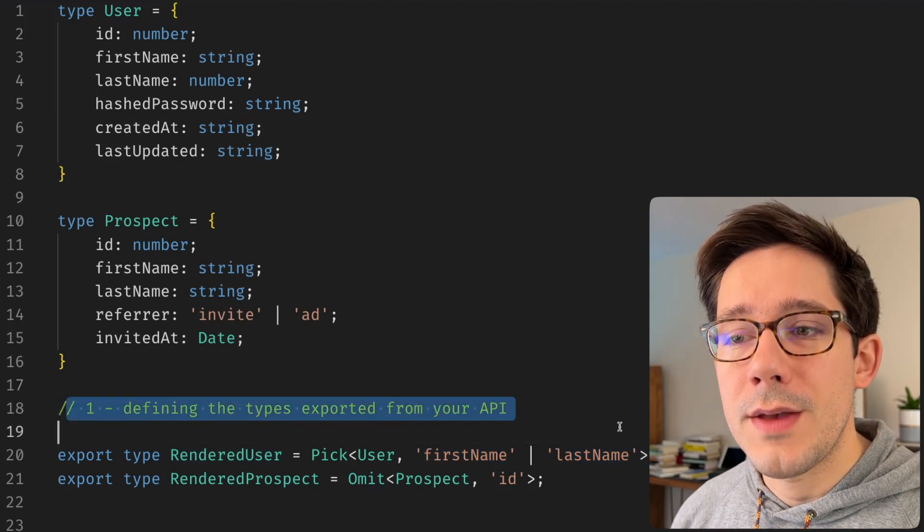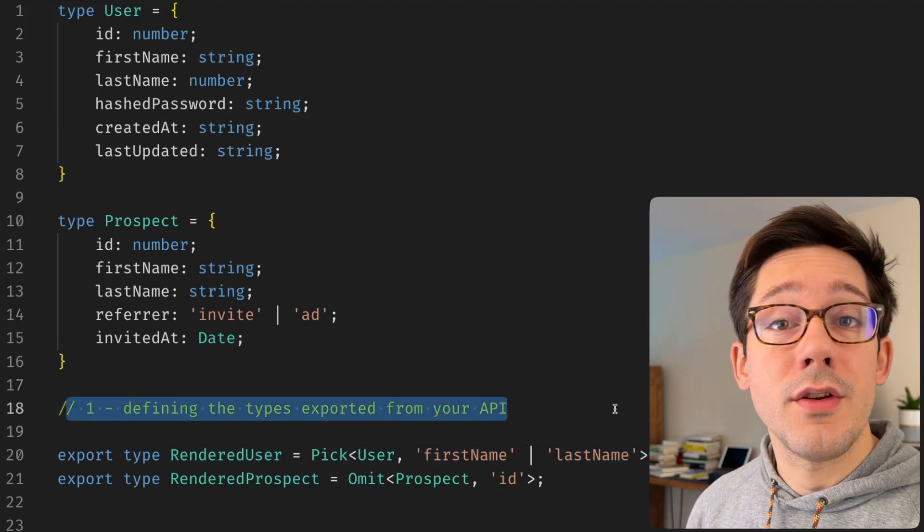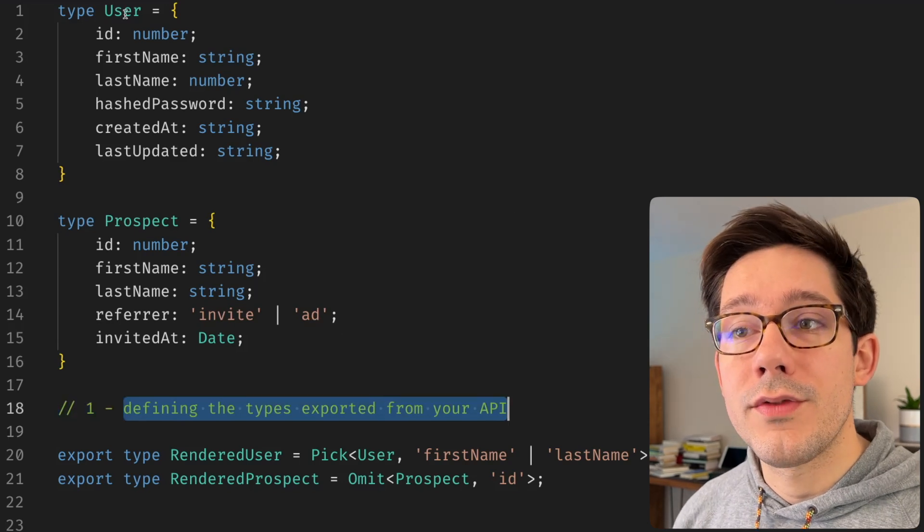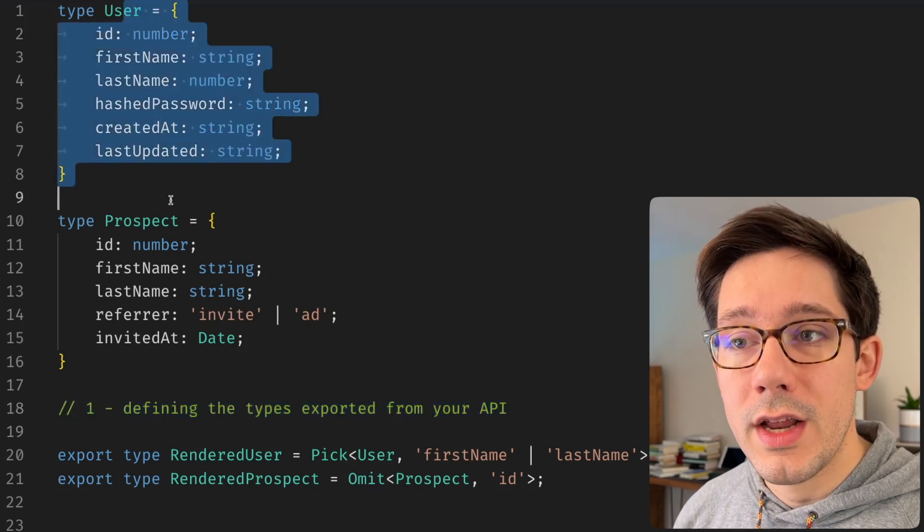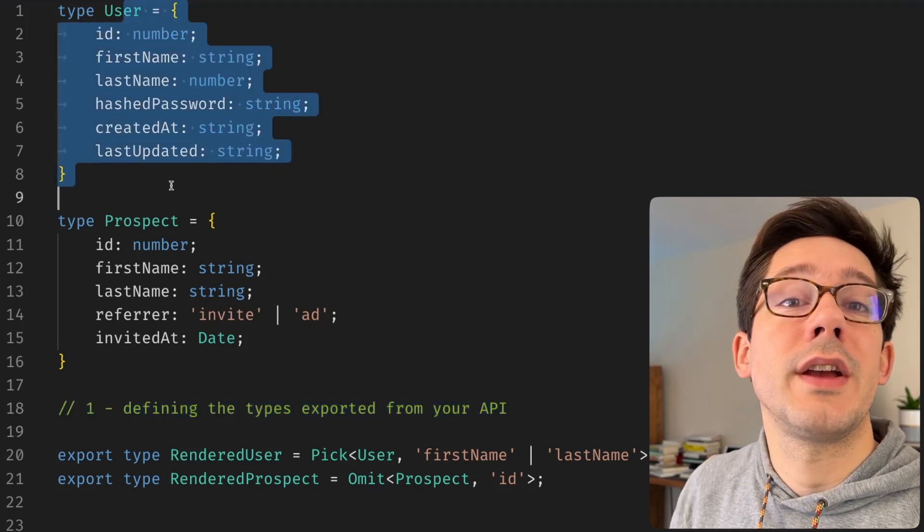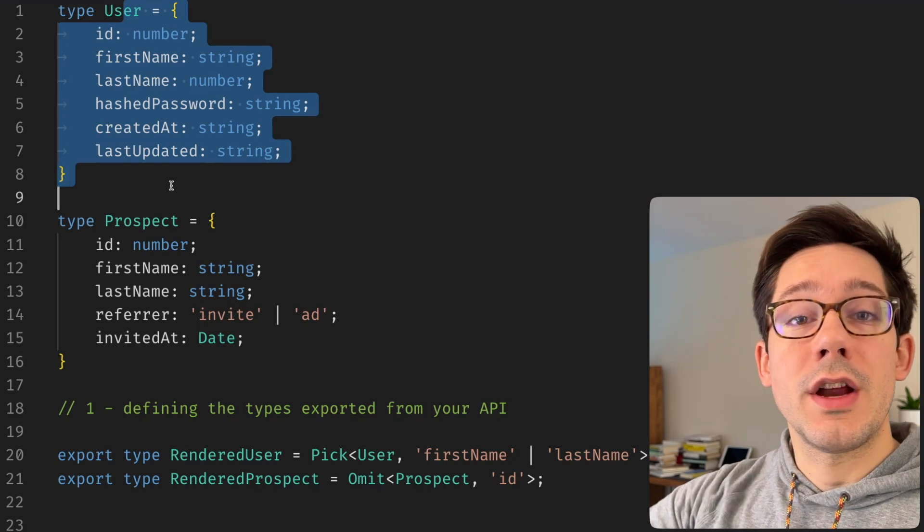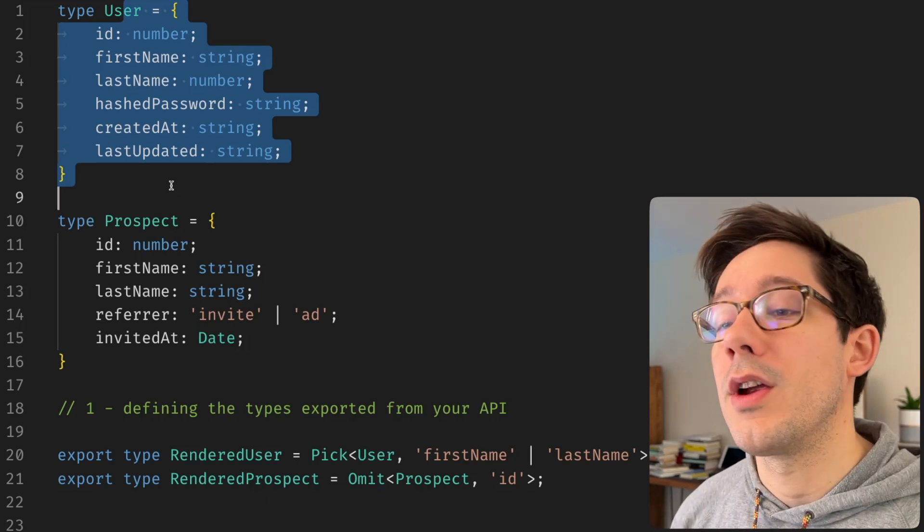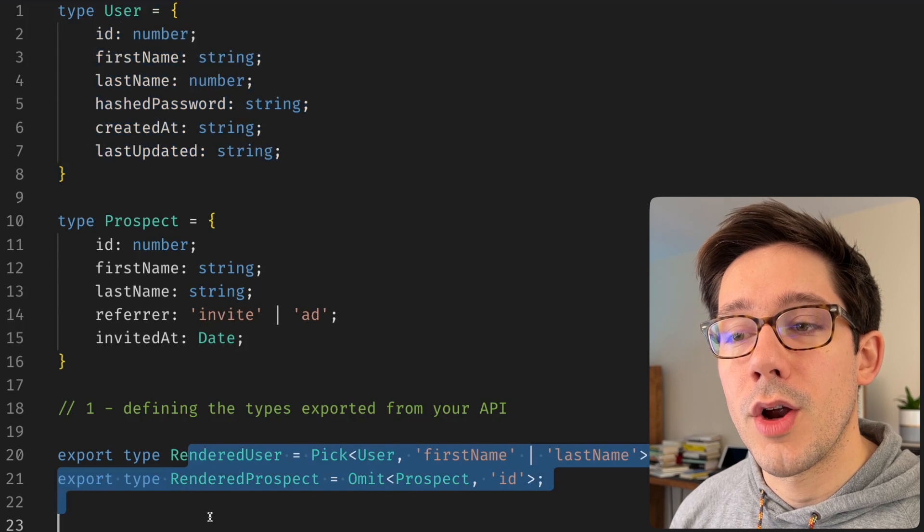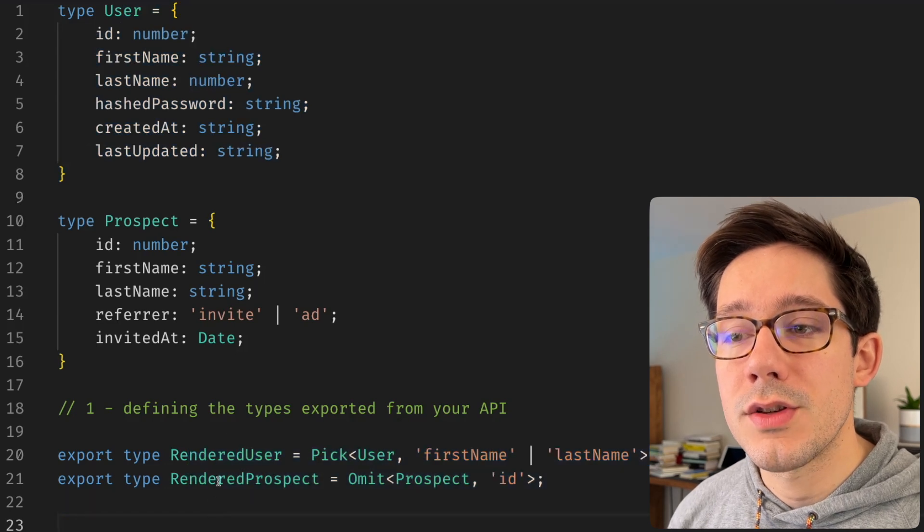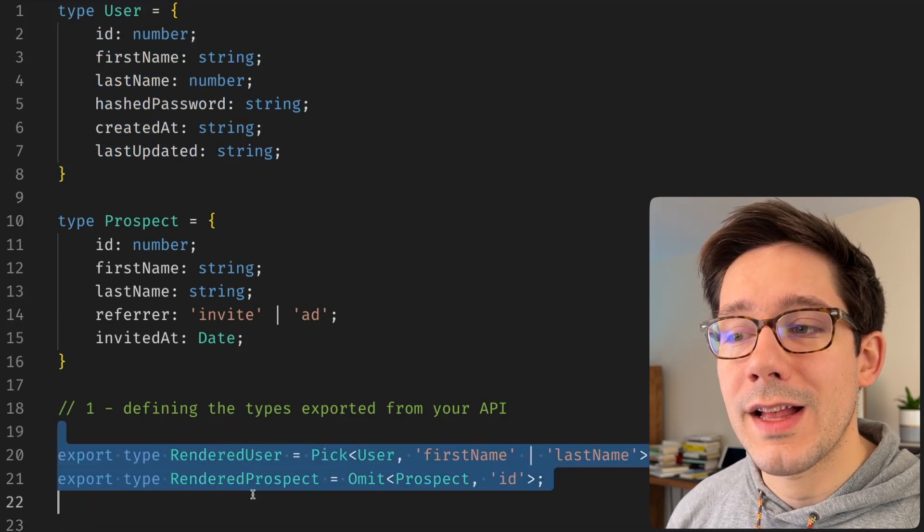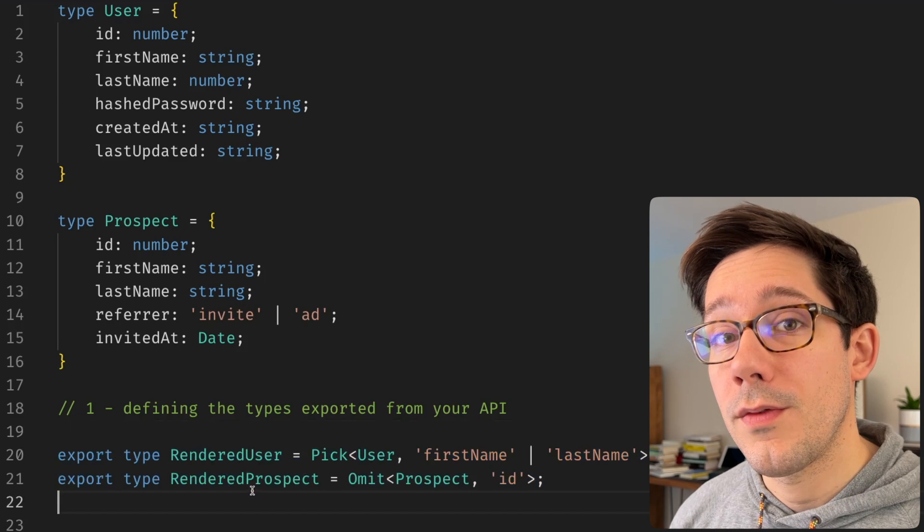Now, the real world example here might be defining the types that you're exporting from your API. Often you'll have some internal representation of the type. Maybe that has more data, more fields than you want to share with the public consumers of your API. And so you want to be able to render a smaller version of that. And that's exactly what you could use pick and omit for.